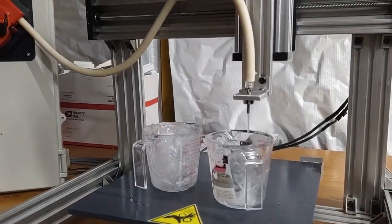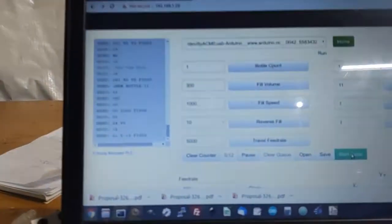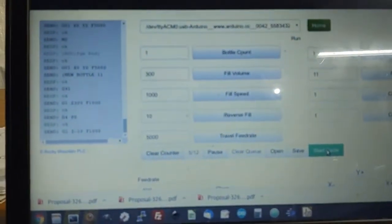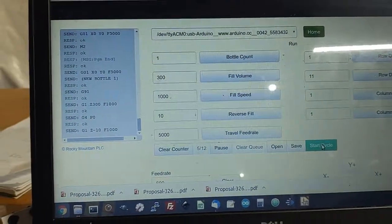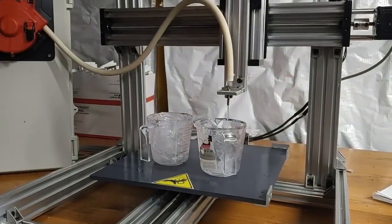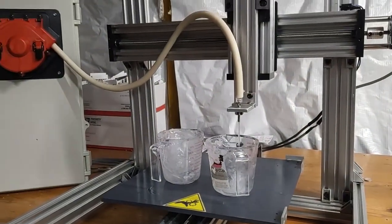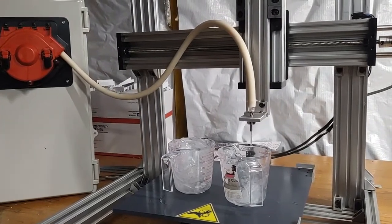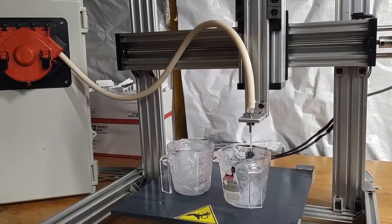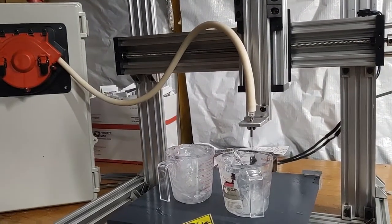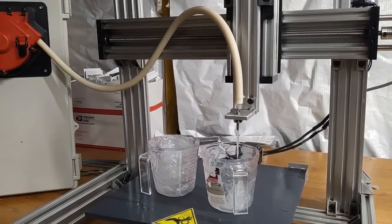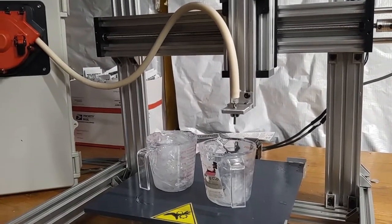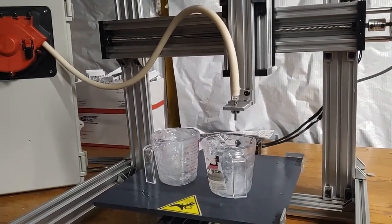You can see we're running the pump at basically a fill volume of 300 and a fill speed of 1000. You can see the pump is having issues pumping it out because it is a high viscosity. We are using that smaller tubing and smaller nozzle which makes everything super hard to use.